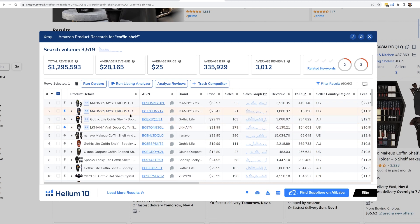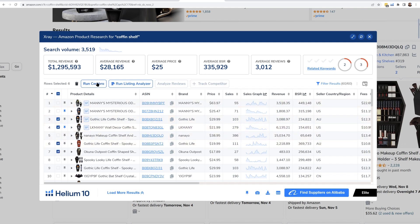I can choose up to maybe 10 or even 20 of the top coffin shelves. Let me go ahead and choose some of the top ones that I see on this page, and then once I've selected them, I'm going to hit the button Run Cerebro. It's going to open up Cerebro in another tab.